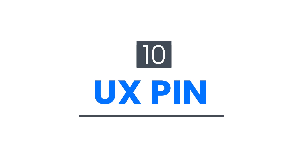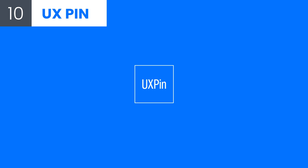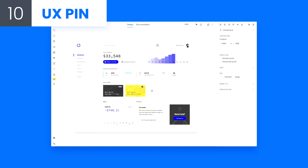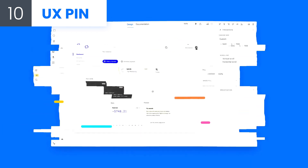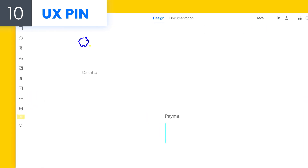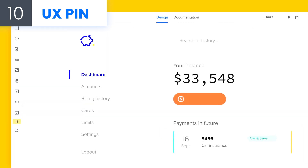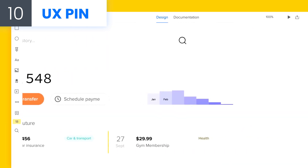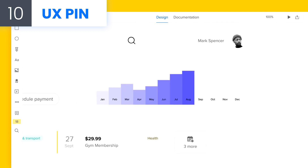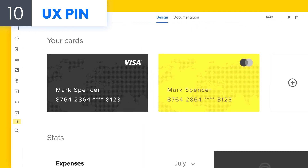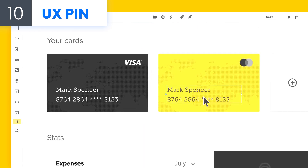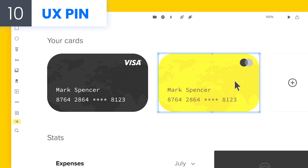Number 10: UXPIN. UXPIN is a platform for wireframing, design, and prototyping. It has some very useful features for sharing and commenting, and also has fully interactive elements that could really save you time.